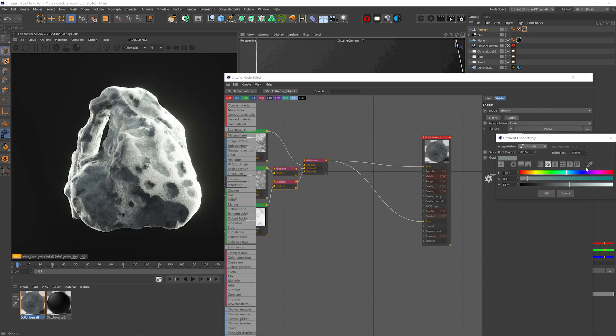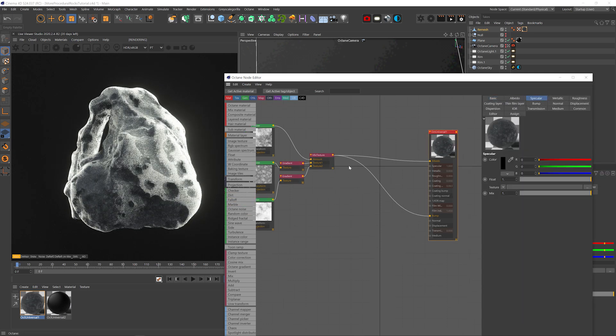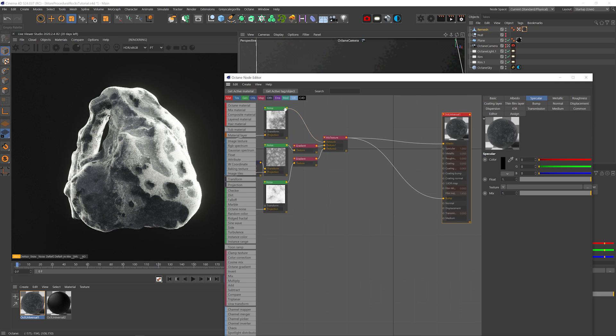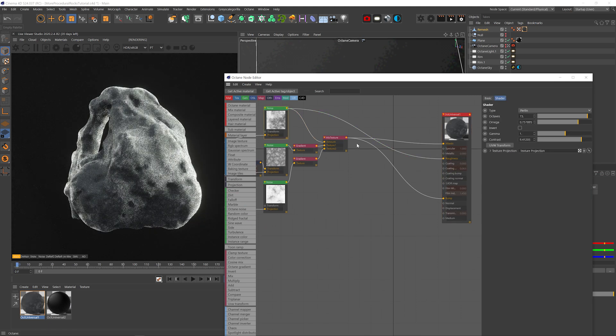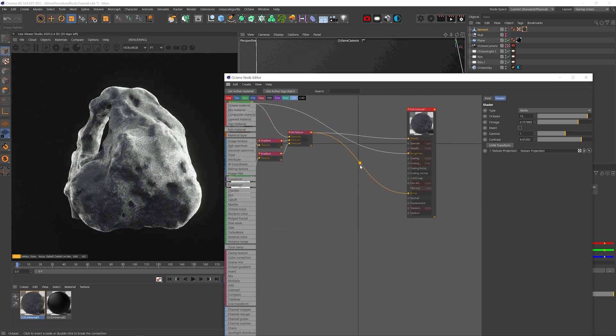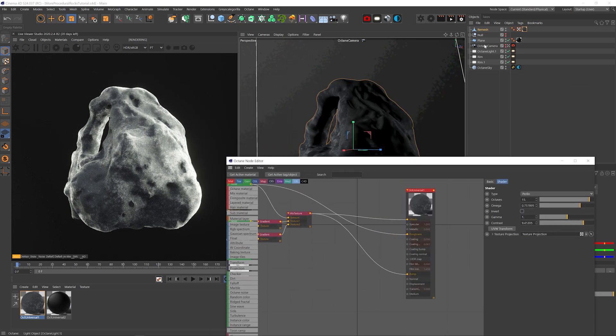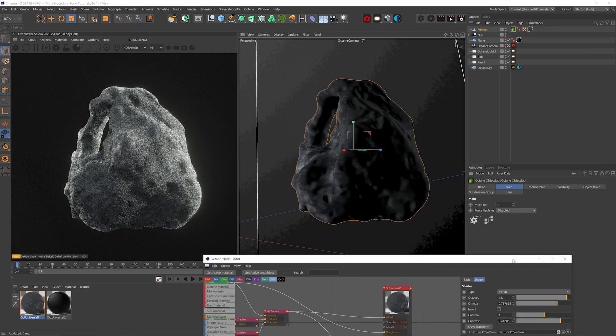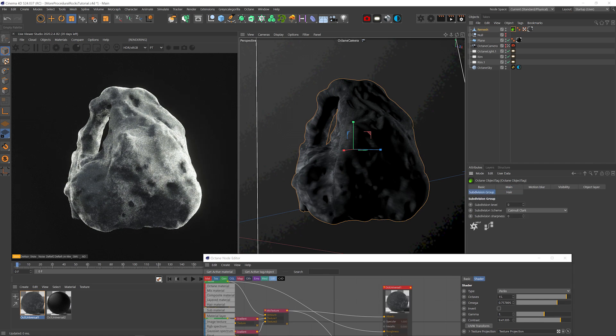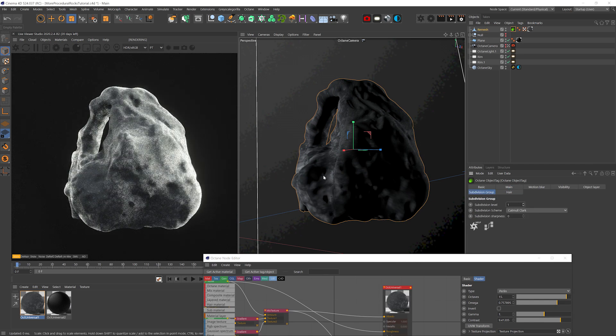I can make the mid noise a bit darker but it probably has to do with the specular because the backlight is very strong. Let's plug the top noise to the roughness channel and yeah that already helped. Let's add an octane tag to up the subdivision level and you can see it's way less janky now.